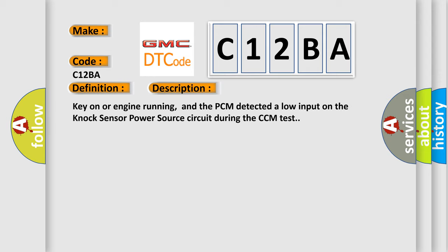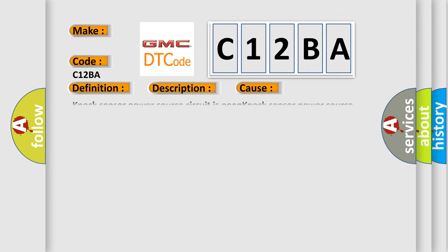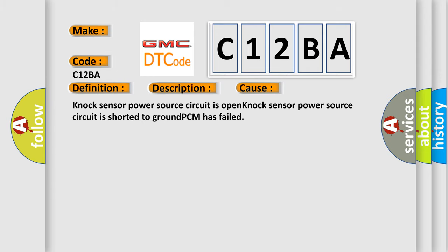This diagnostic error occurs most often in these cases: NOx sensor power source circuit is open, NOx sensor power source circuit is shorted to ground, or PCM has failed.